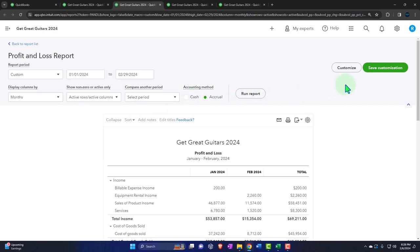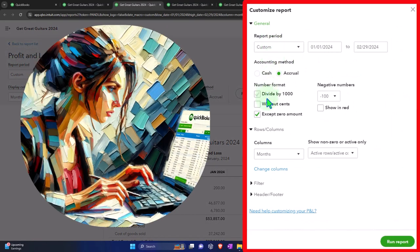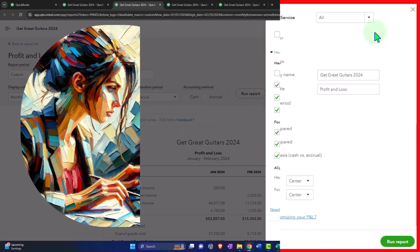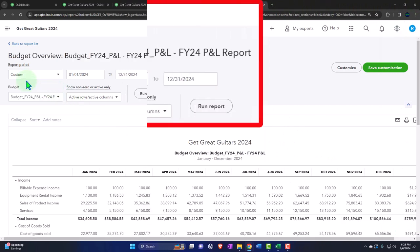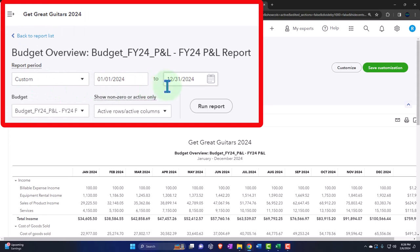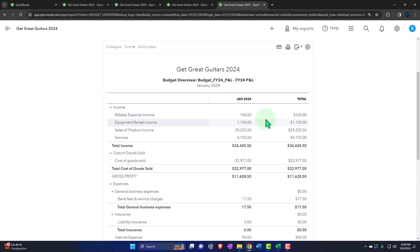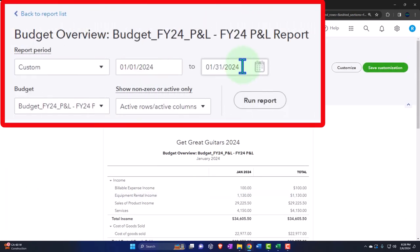In the customization area, the formatting options are somewhat similar, and filtering options are less relevant for a budget. Going back to the budget overview, we have the custom options up top with a date range — for example, I could bring it back to just 01/31/24 and run it to limit the date range. The data input we put in covers a full year of 2024, so let's go back to 12/31/24 and run it.